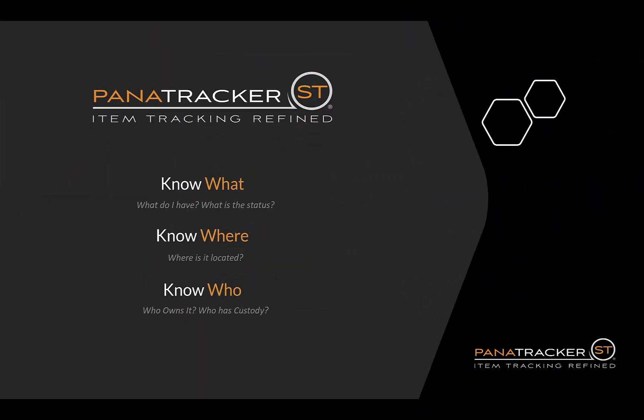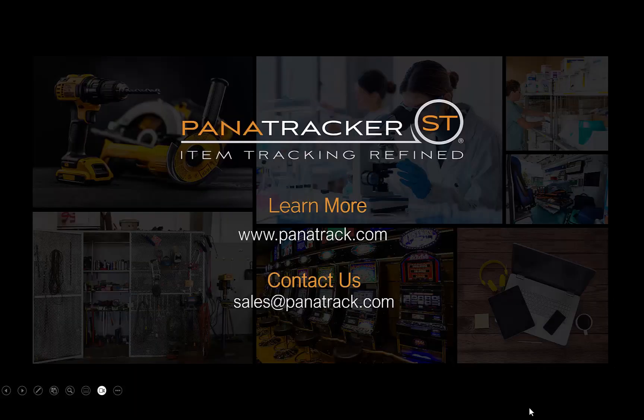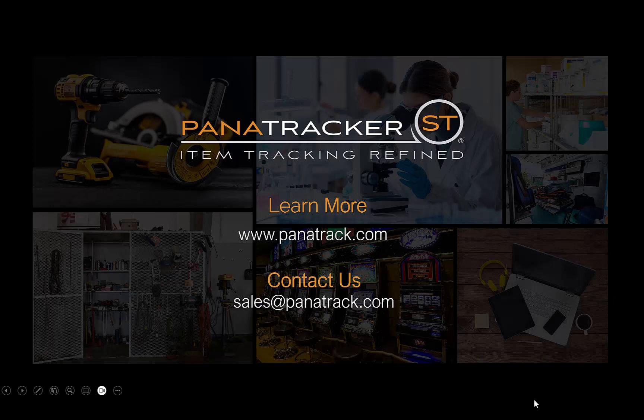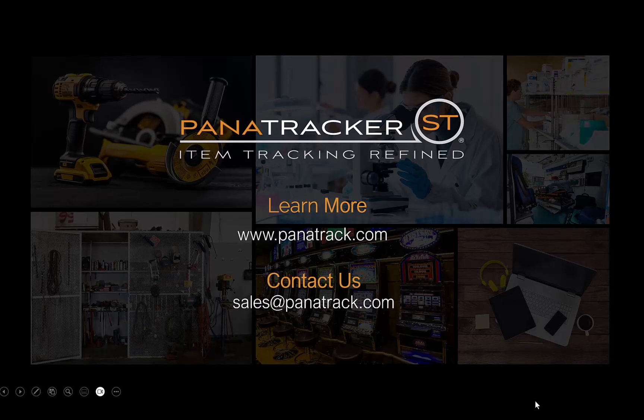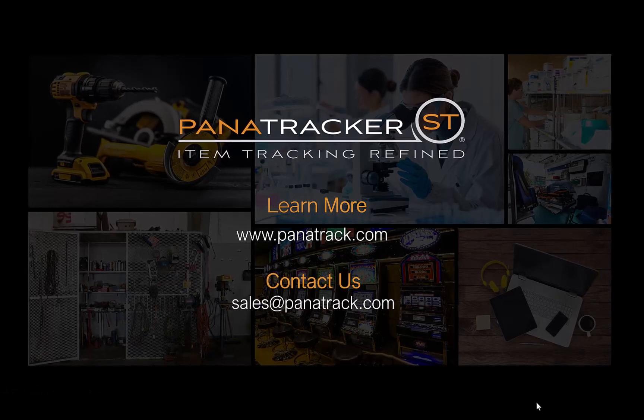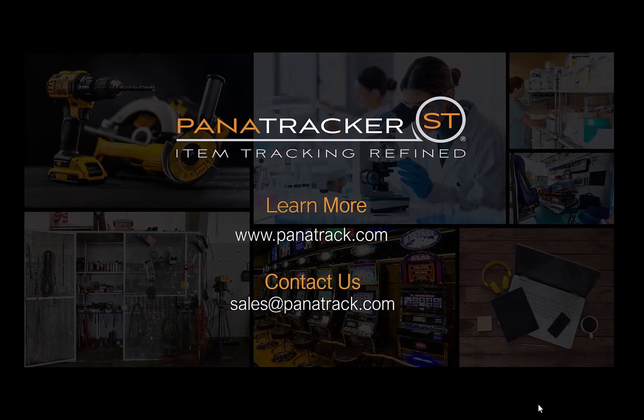Thank you for watching this brief overview highlighting key features of PanaTracker ST. Remember, with PanaTracker ST, you're not just tracking assets. You're empowering your business with precision, efficiency, and peace of mind.